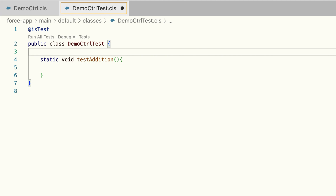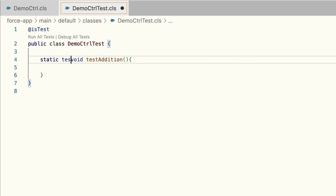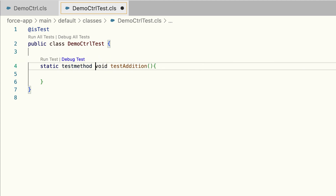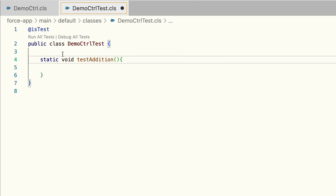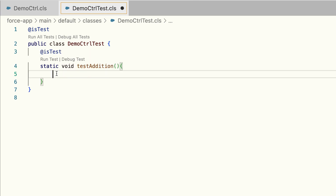As a best practice, create one test method for each scenario you are trying to test. For example, here I've created a method to test if my addition logic is working correctly. A test method must be static and have a return type of void. To denote it as a test method, you can either add the @testMethod keyword or use the @isTest annotation.